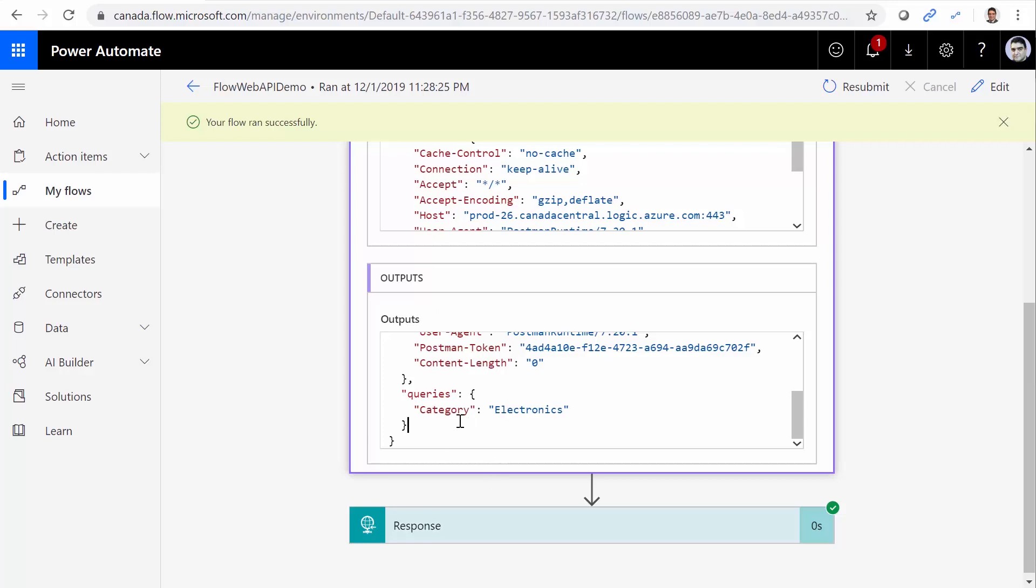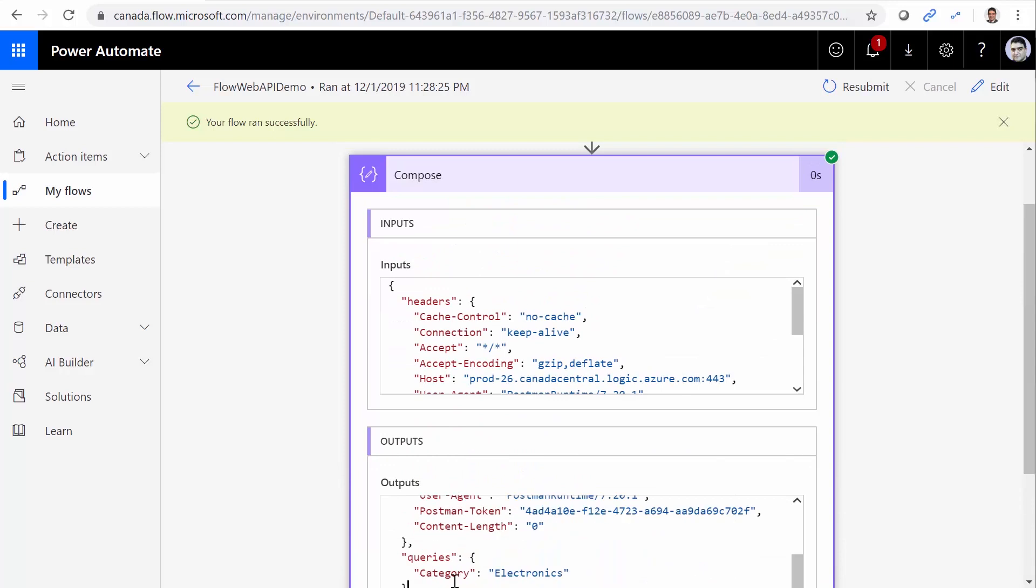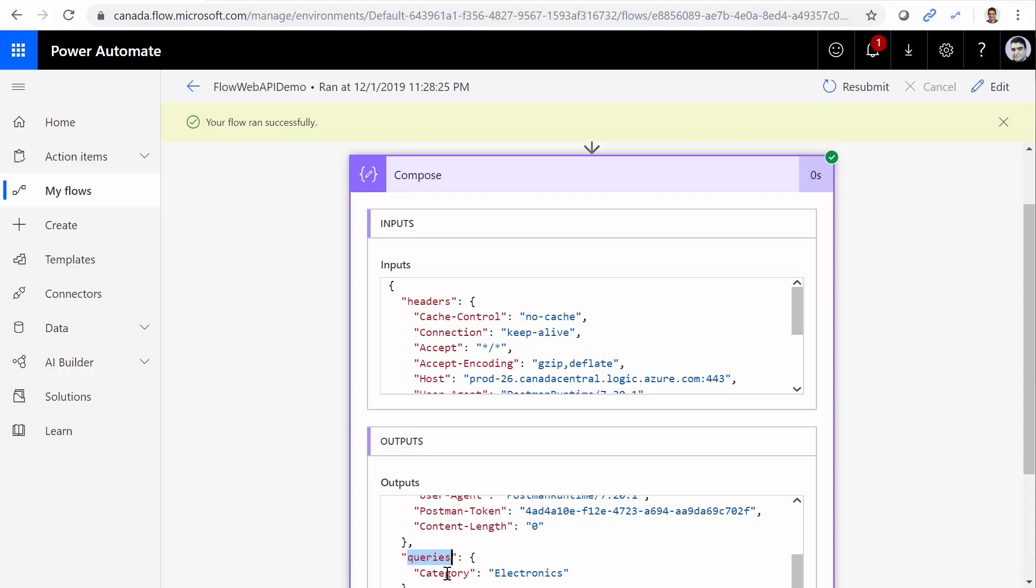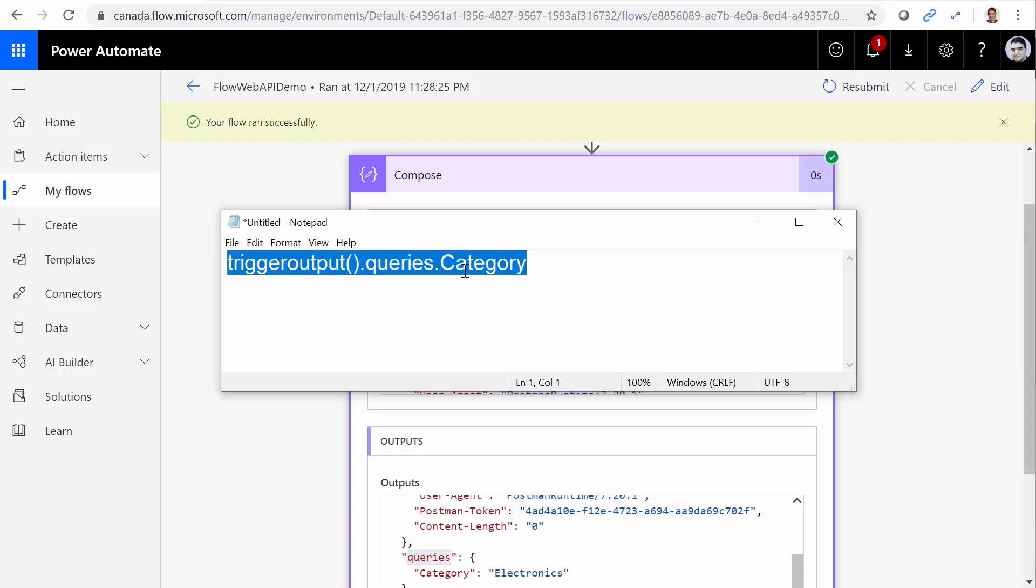So basically, we need to go to the output from this trigger. Go to the element called Queries. And under Queries, we look for Category. So the syntax will look like triggerOutputs dot queries dot category.